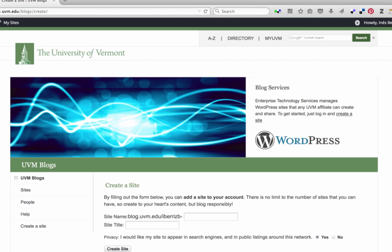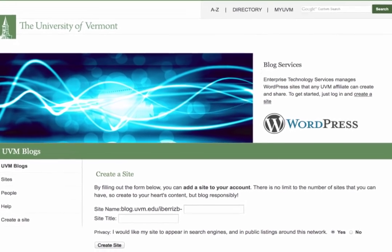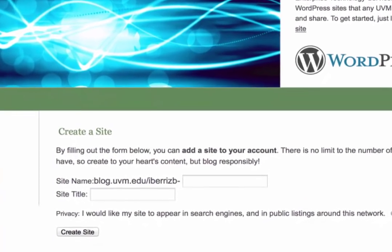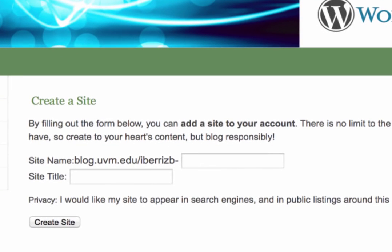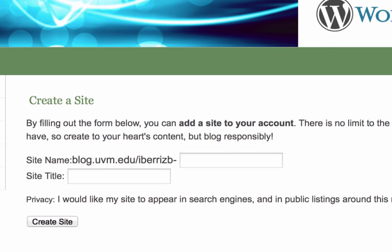This should take you to a page where you can enter the title of your blog. If this is your first blog, you'll notice down here next to the site name that it just shows blog.uvm.edu. The reason I have an extra field here is because I have multiple blogs. And when I create a new one, the name that I give it is appended to the end after a dash.